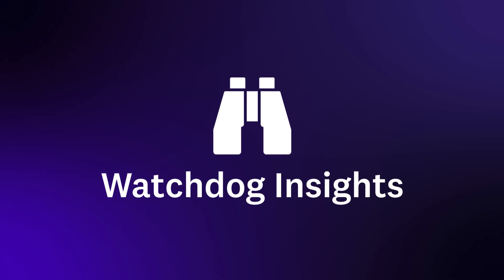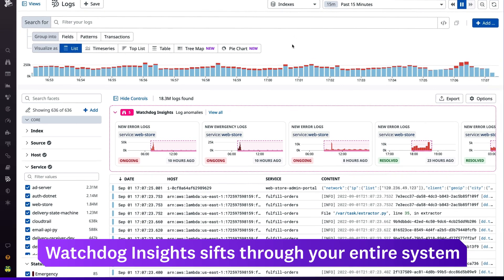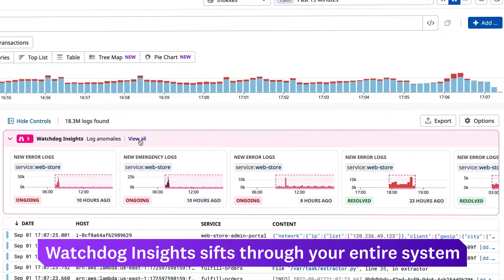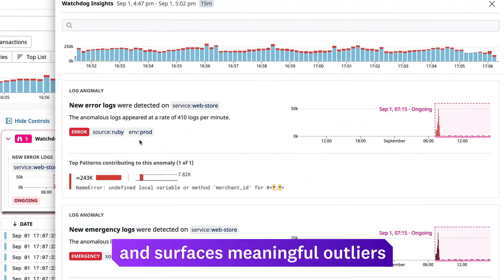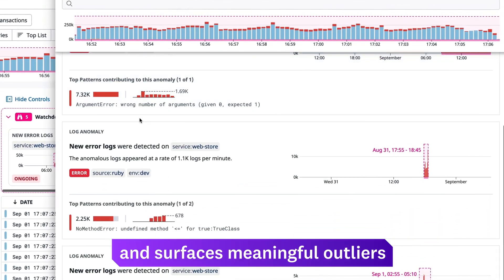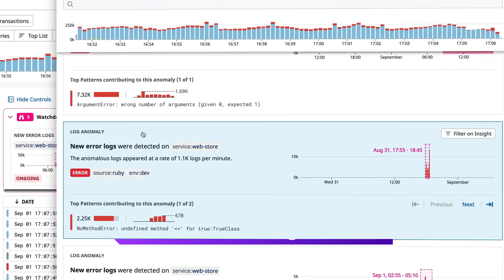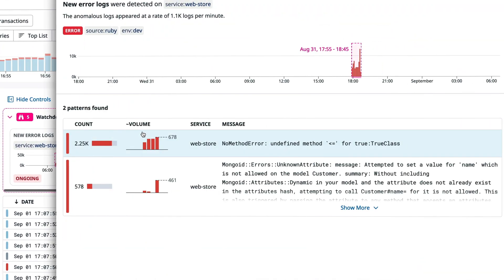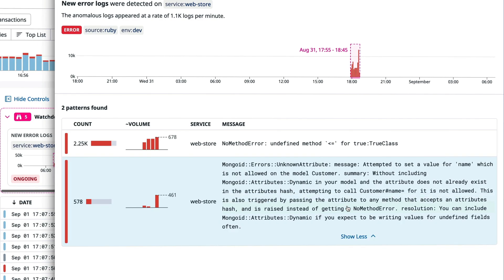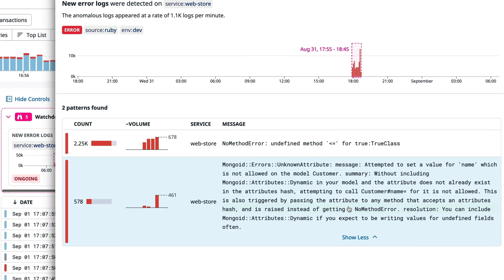During investigations, Watchdog Insights sifts through your logs, traces, and RUM events to surface the outliers that matter the most, enabling you to quickly determine the next steps and get closer to remediating issues.